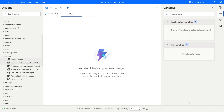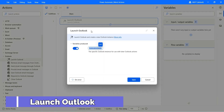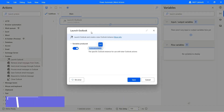First, let's drag and drop Launch Outlook. This will not accept any parameters — it simply launches the Outlook client installed on your machine. Click on save. The Outlook instance will be stored into this variable.